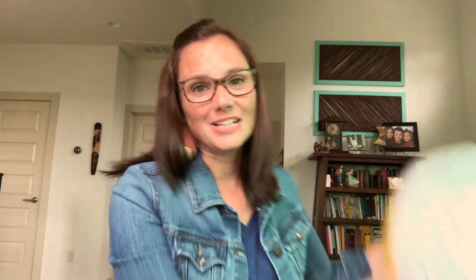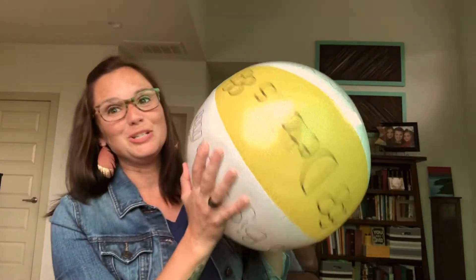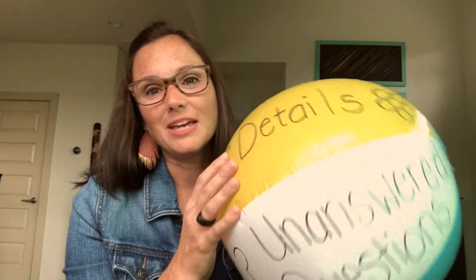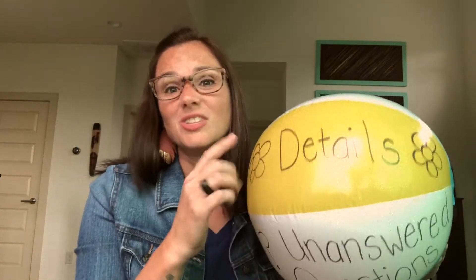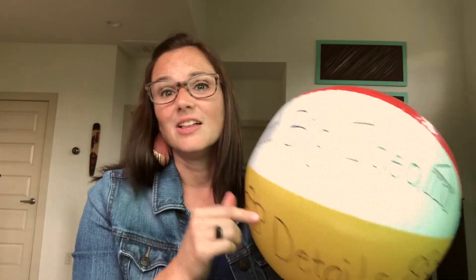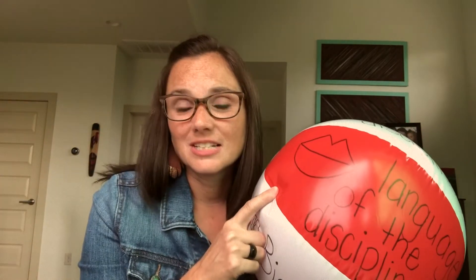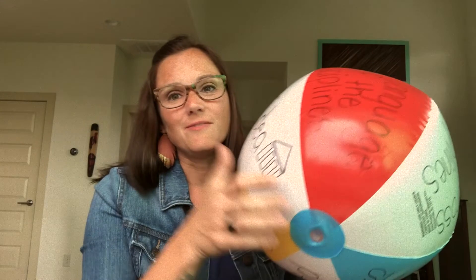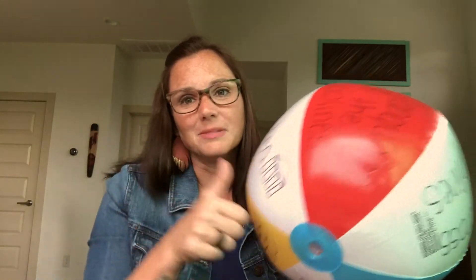How do we truly know if our students have grasped the concepts that we've tried to teach them that day? In my face-to-face classroom I use a beach ball with the depth and complexity icons - the details, the big idea, the language of the discipline. I throw it to my students, and wherever their right thumb lands they have to answer whatever that icon represents. This is a great easy way to check for understanding.